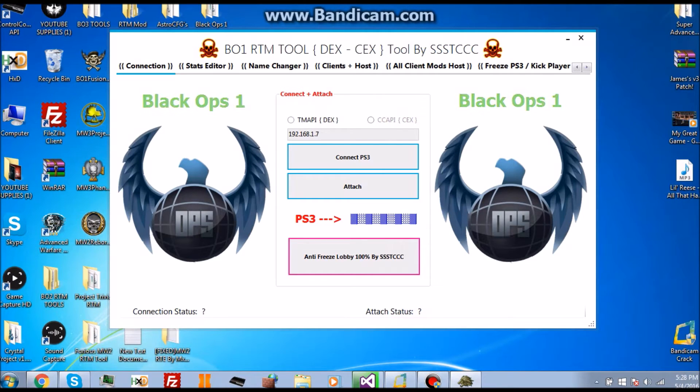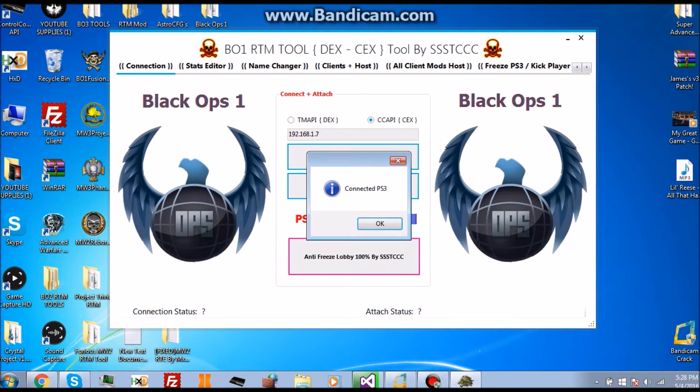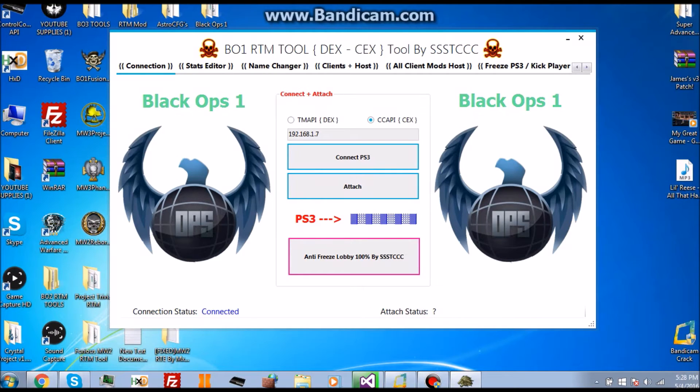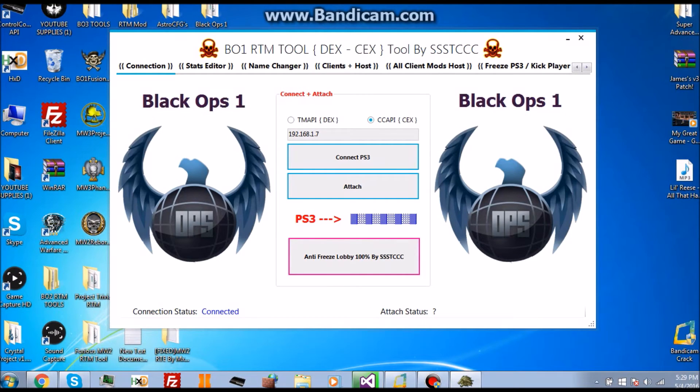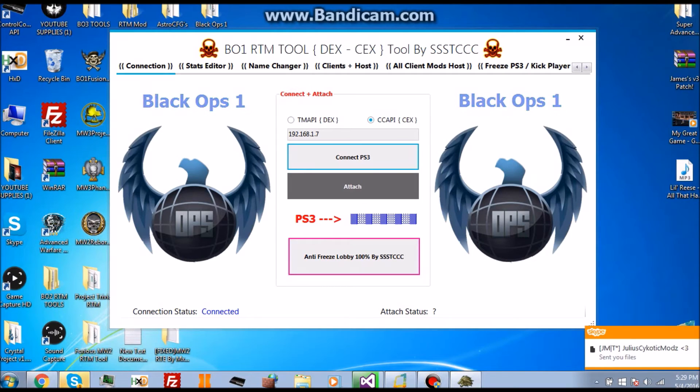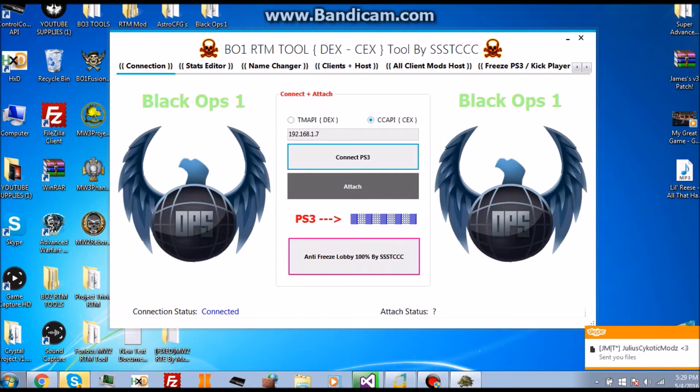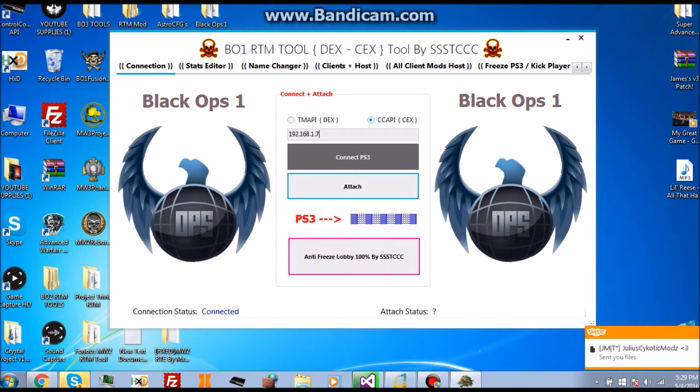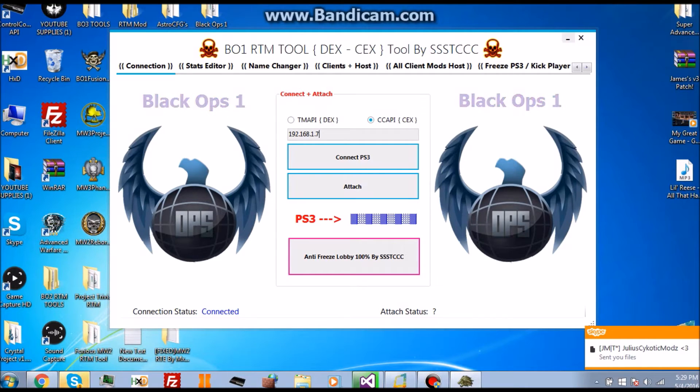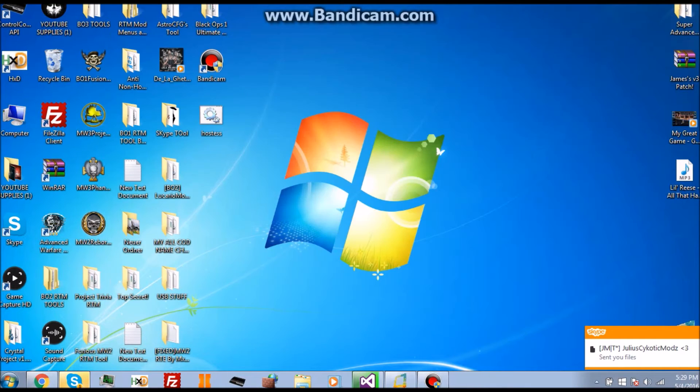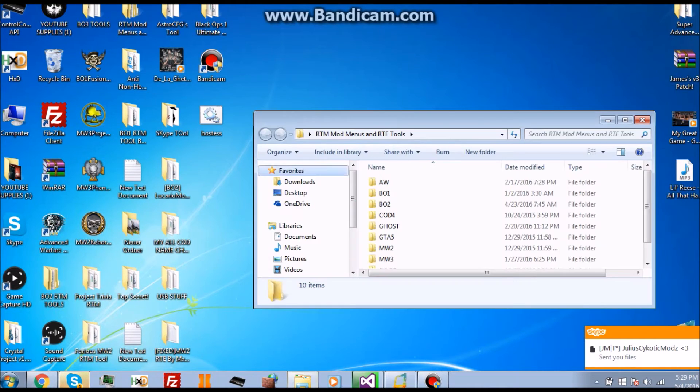You click on CCAPI, connect. When you connect the PS3 like that, if they have a CID stealer on it that would send your CID straight to their email. You don't even have to attach mods, you can just press connect PS3 and it will send it.